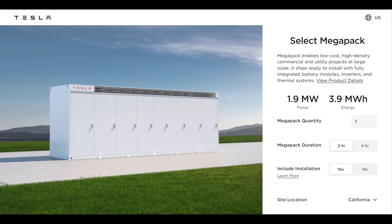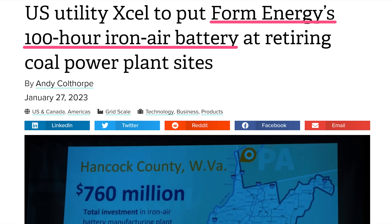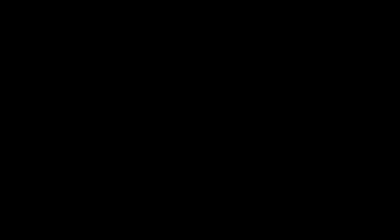One of the first things you'll notice about any grid storage product is that they're always marketed with a duration figure that's usually listed in hours. Some products, like Tesla's Megapack, are listed as 2-4 hours, and others, like Form Energy, are listed as 100 hours. The question is, what exactly does duration mean, and how is it determined?